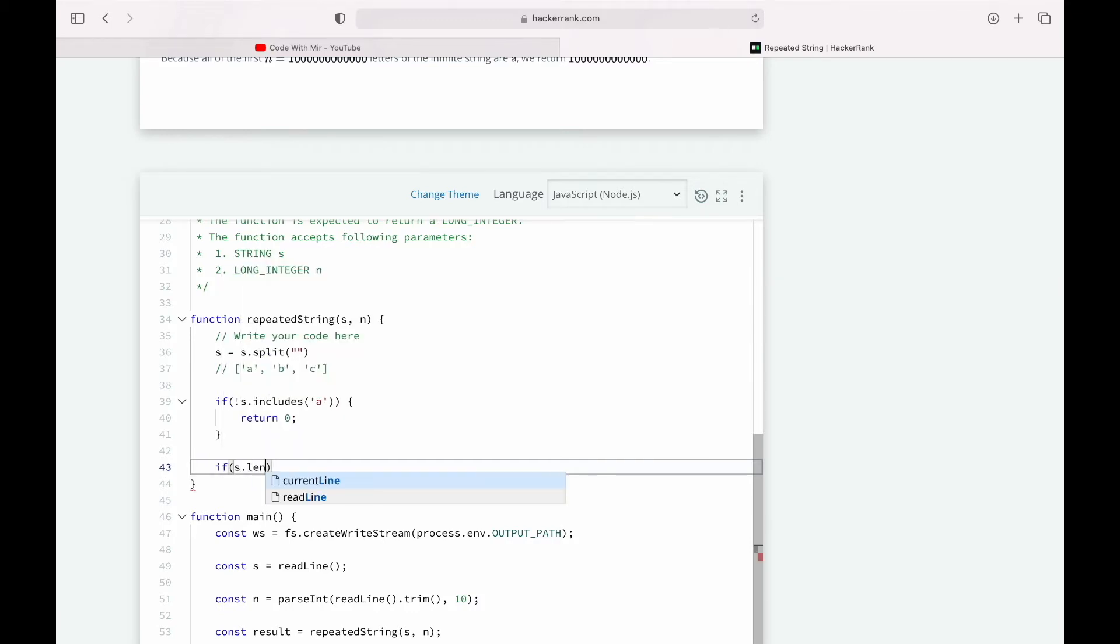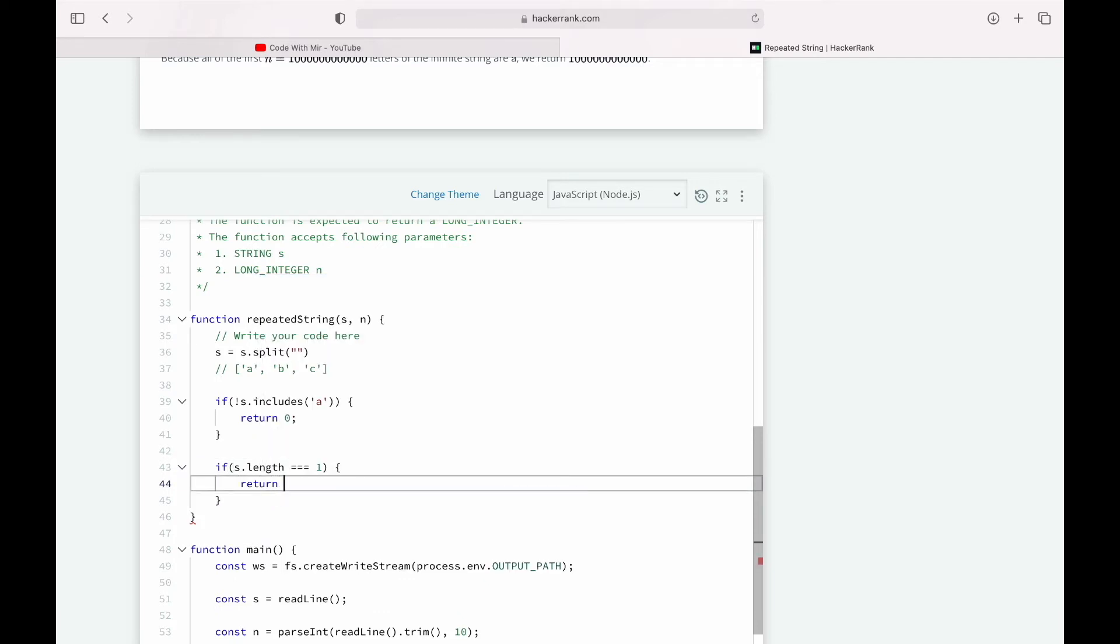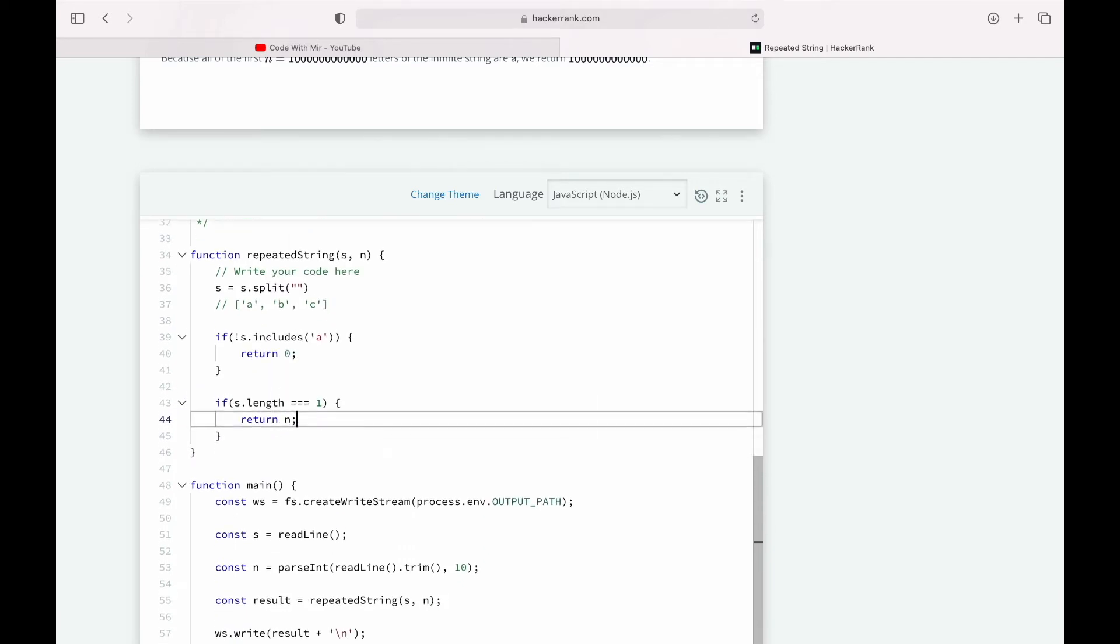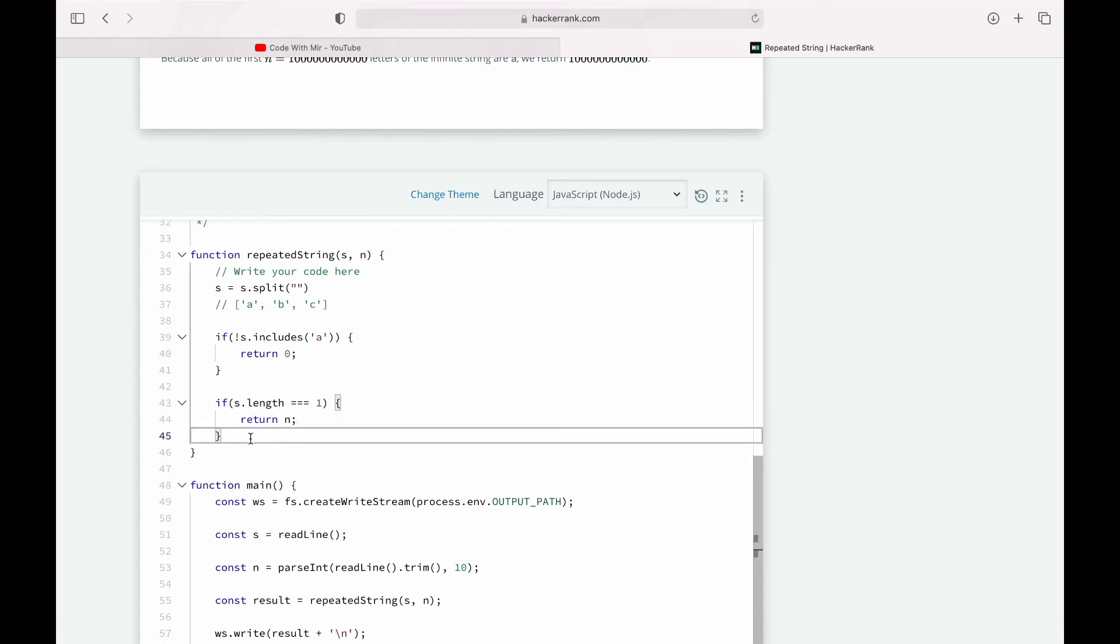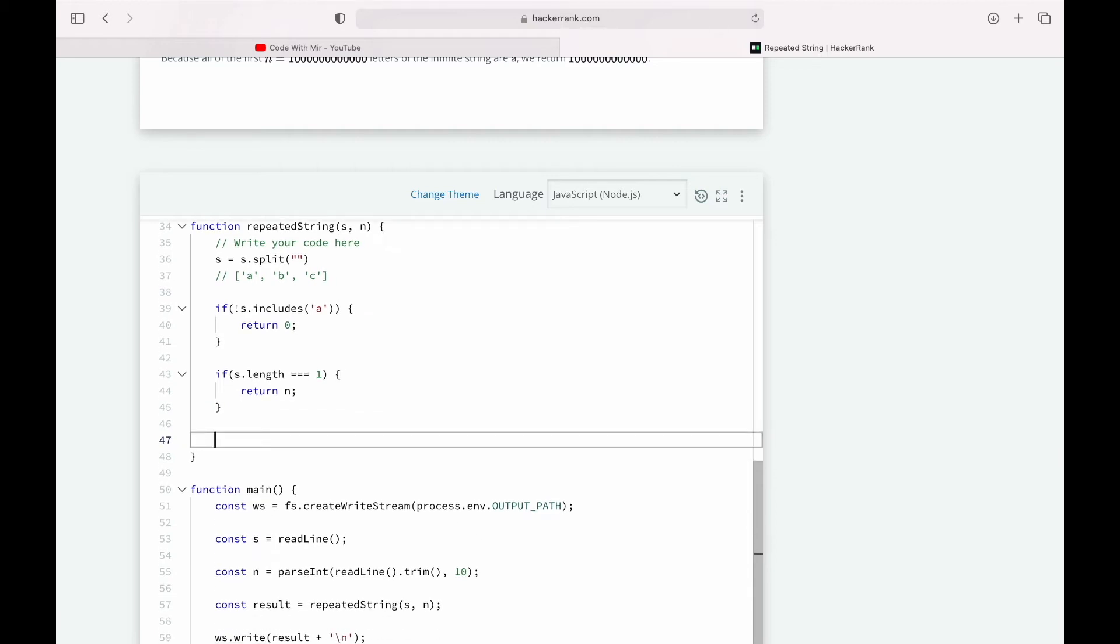So if our s.length equals to one, what we'll return is the number n that we are given to find. But if both of these are not met, what are we going to do?